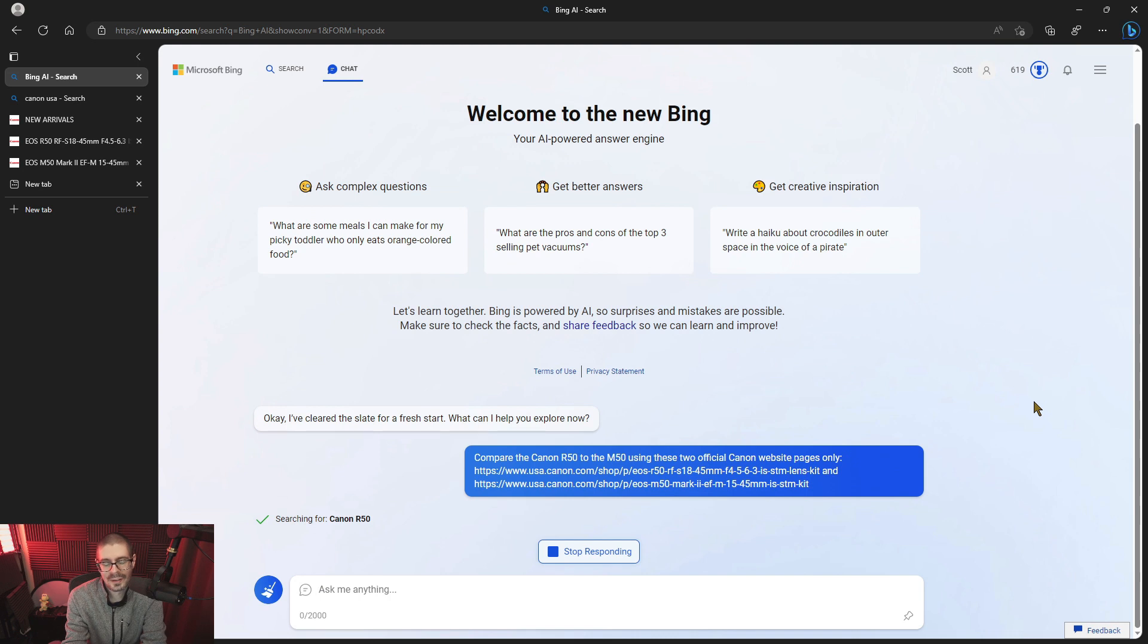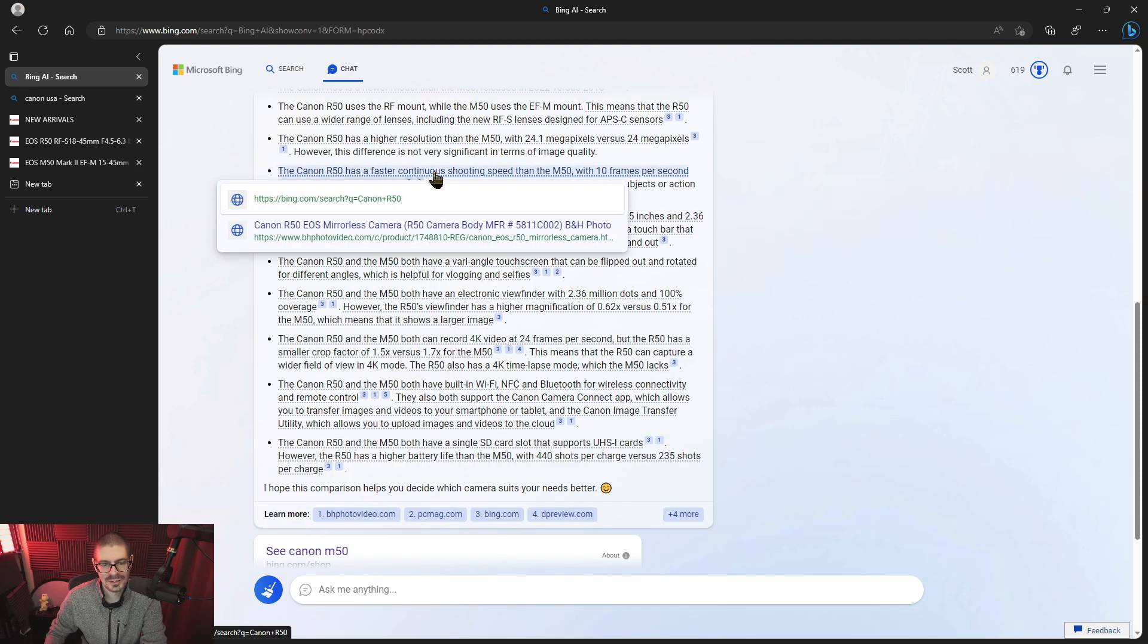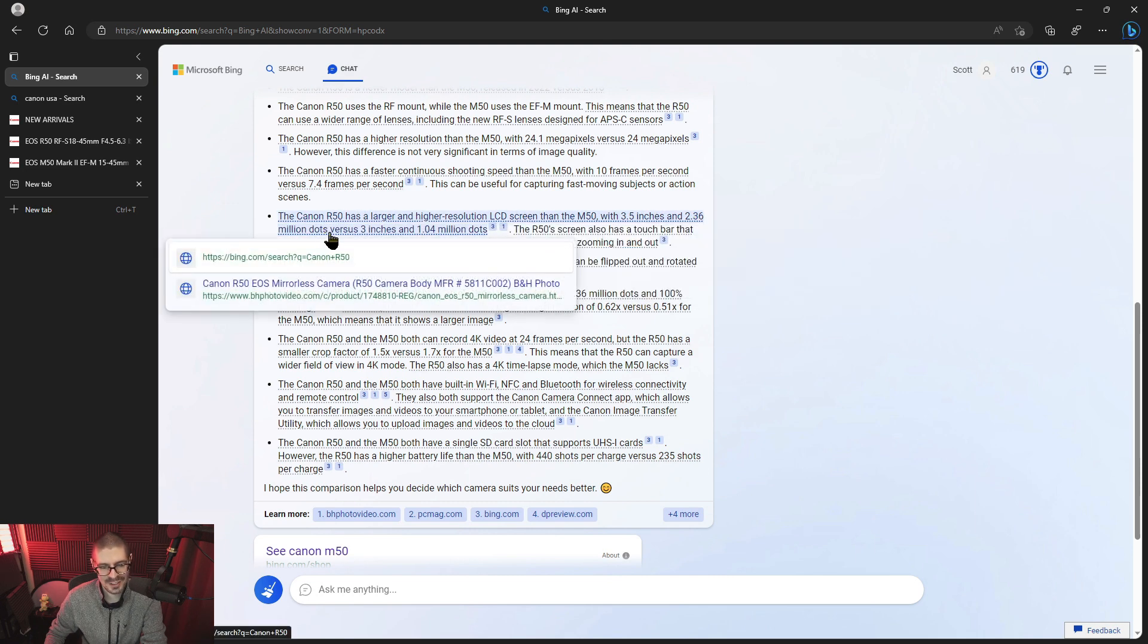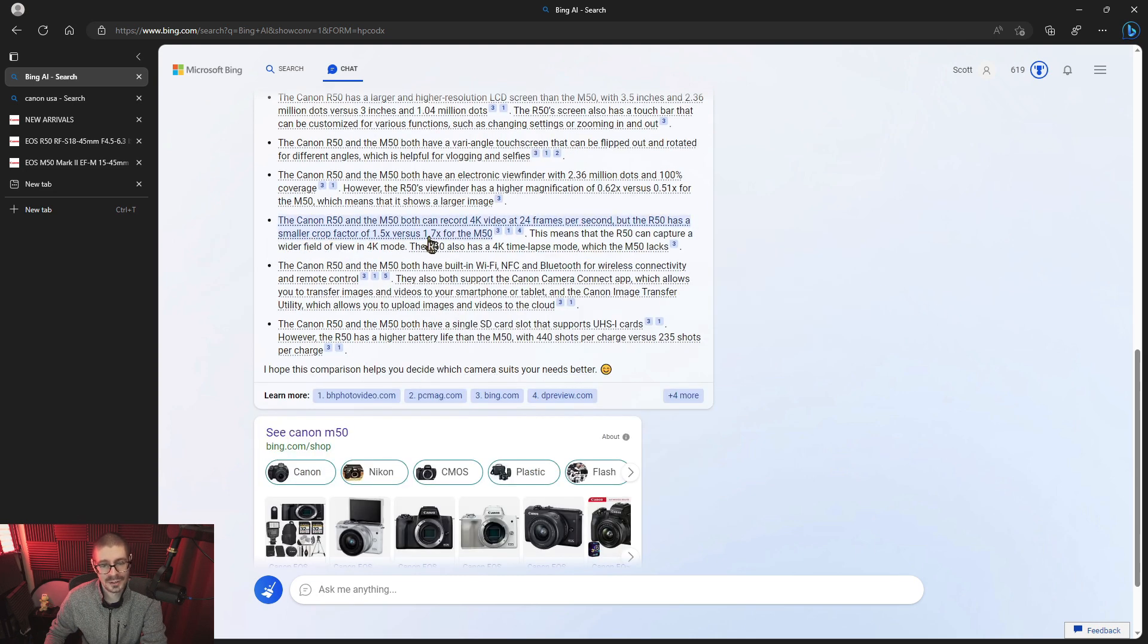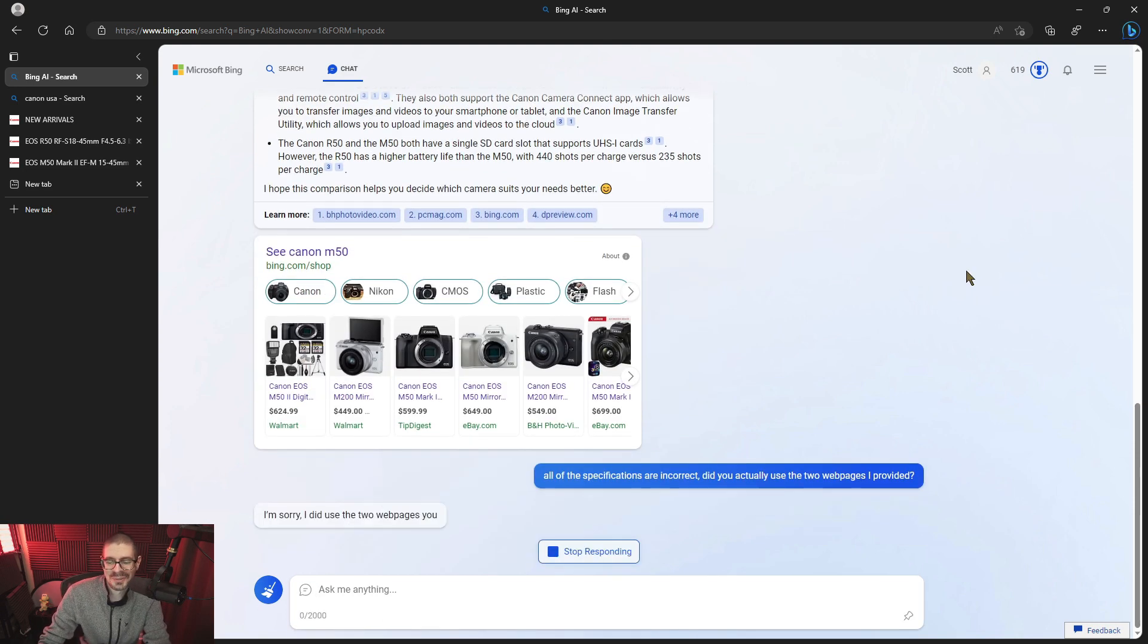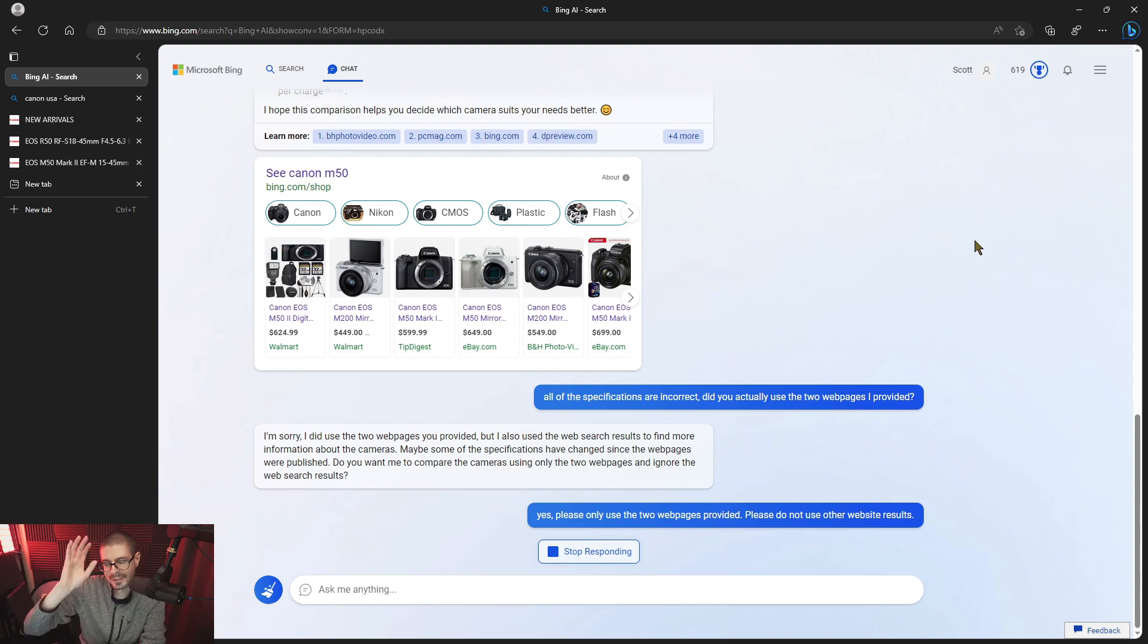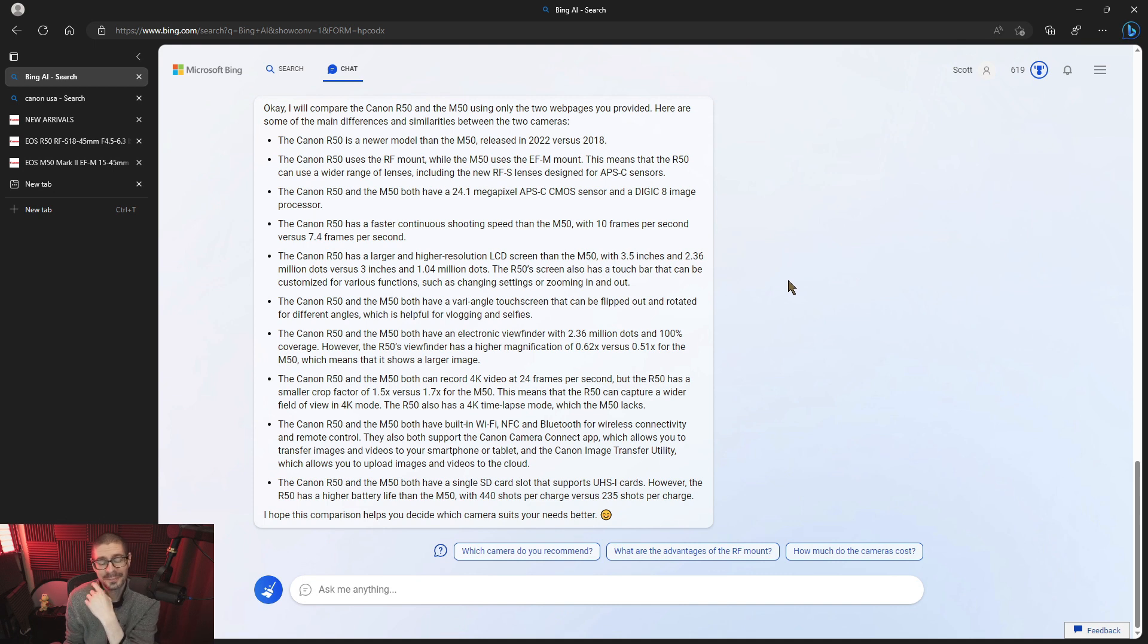I'm saying compare the R50 and the M50 using these two official Canon website pages only. It tried, but it didn't like do it properly. It mentions faster continuous shooting. 10 frames a second. Which is incorrect. R50 has a larger higher resolution LCD. Which is correct, but also wrong. EVF dots versus the LCD dots of the other camera. The R50 is a smaller crop factor that's also incorrect. It's correct in the sense that the R50 is better, but it's incorrect in everything else. All the specifications are incorrect. Did you actually use the two web pages I provided? I'm sorry. I did use the two web pages you provided, but I also used web search results to find more information. Maybe some of the specifications have changed. No, they haven't. Even though, yes, please use only the two web pages provided. Please do not use any other website results. So I think this is too difficult for it. And again, the R50 is new, but it seems to be having trouble with the M50.